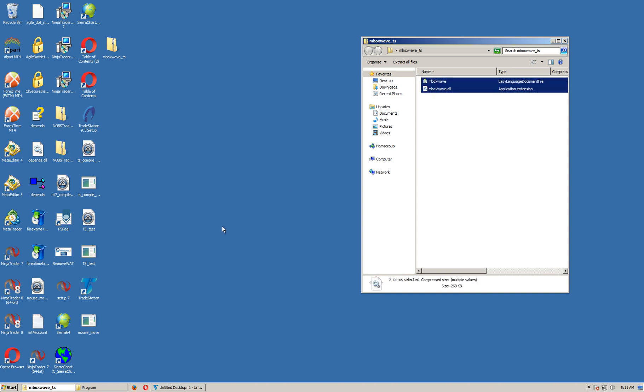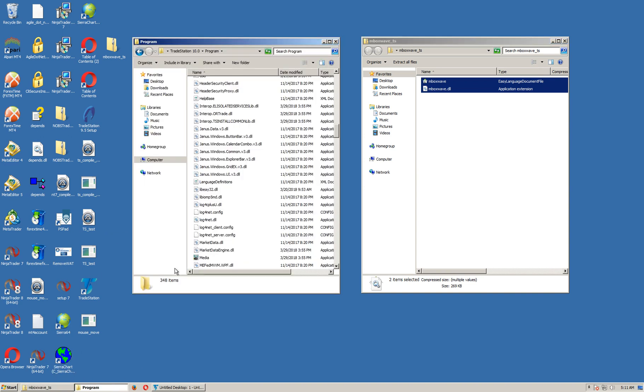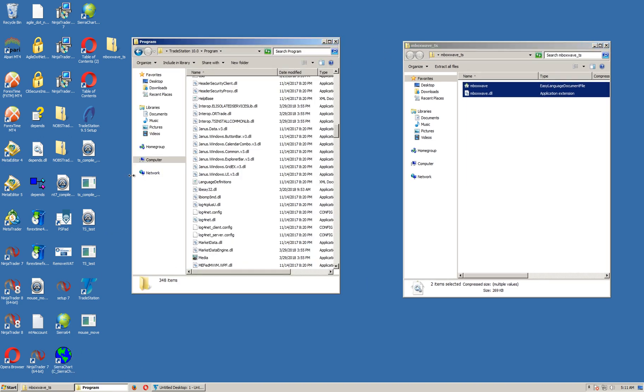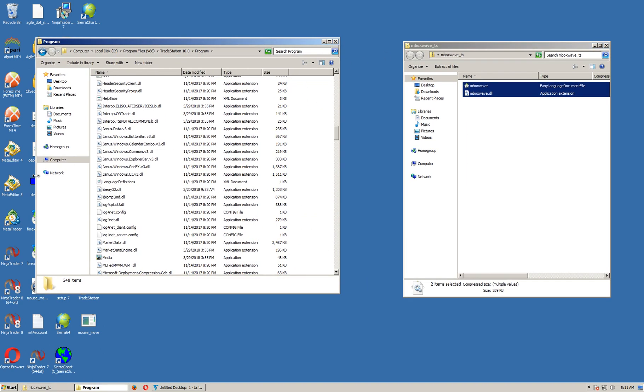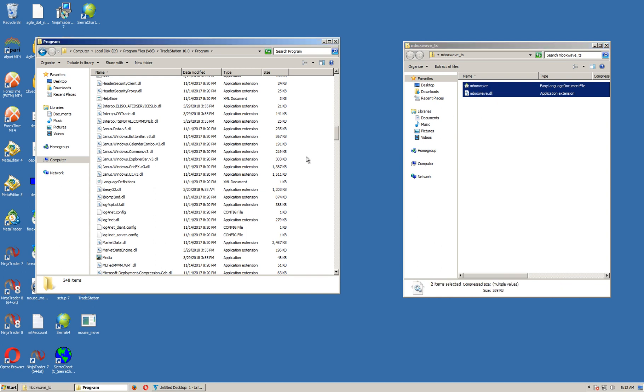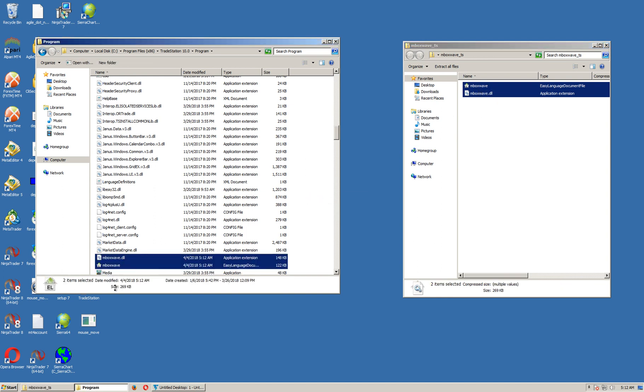These files need to be copied into the TradeStation program folder, right here. You can find your TradeStation program folder, probably similar to what I have here: your program files, TradeStation 10, program folder. Take this, copy, paste. It's in there.